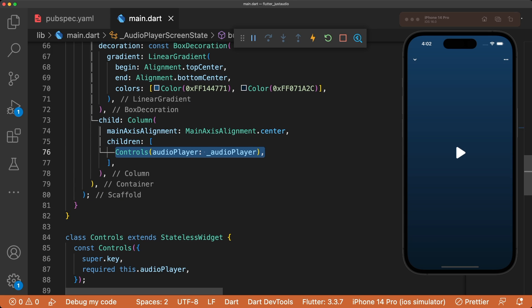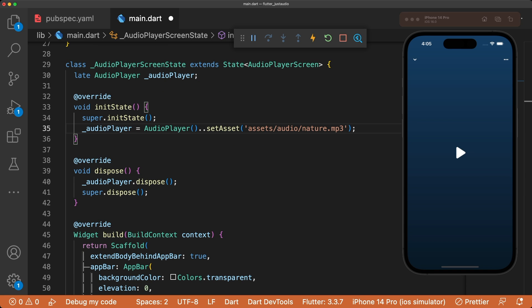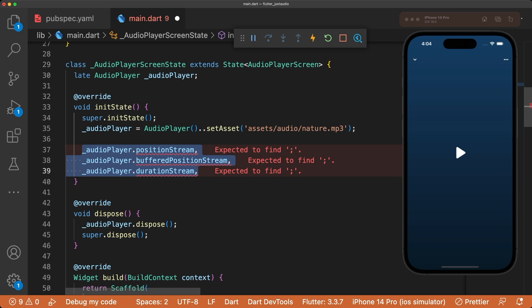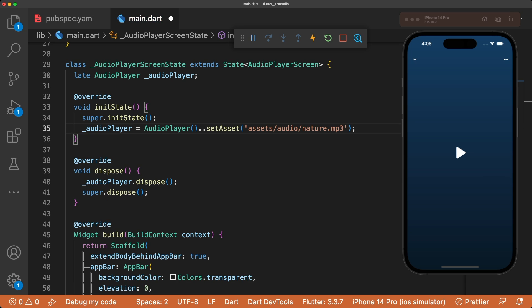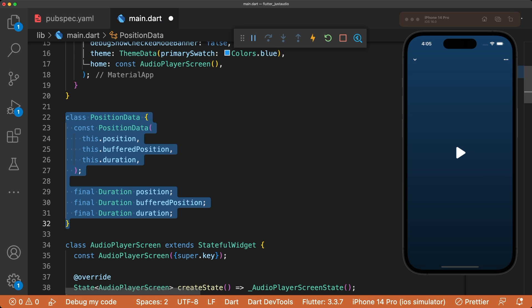We can now play and pause our audio file. Our audio progress bar needs to rebuild whenever our audio file's current position duration, buffered duration, or total duration changes. The audio player has a separate stream for each of these values. We want to combine these three streams into one stream and output a custom class called PositionData. PositionData has three variables: position, buffered position, and duration.